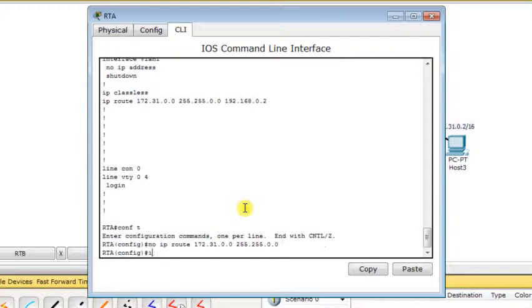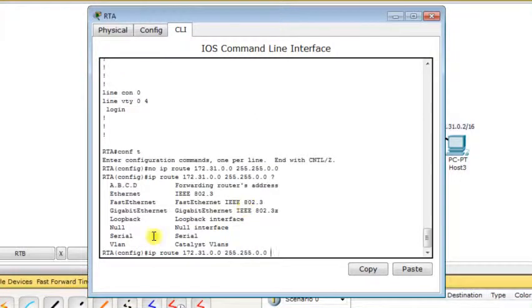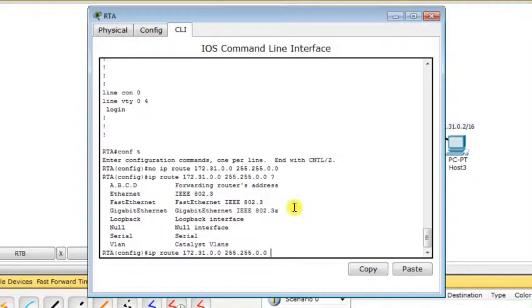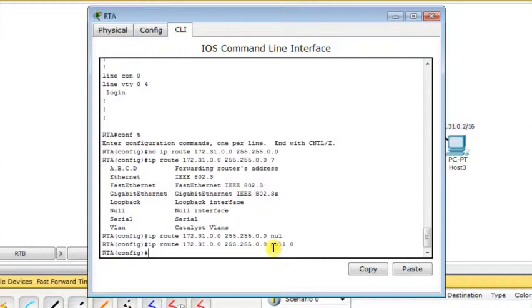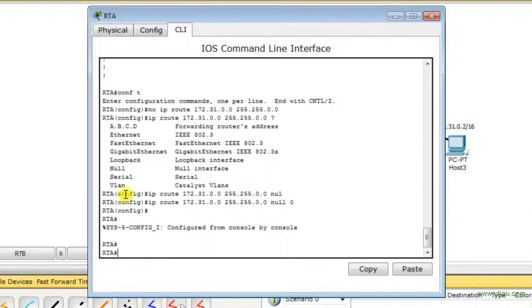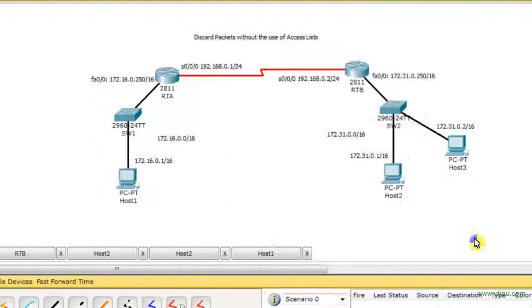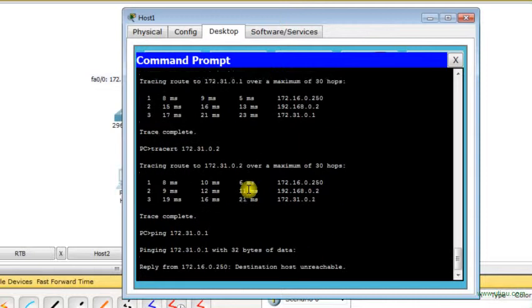Instead, I'm going to put ip route 172.31.0.0 with the subnet mask, and instead of putting the IP address of next hop router, I put the null interface, null 0. So any packet destined to network 172.31.0.0 will simply be dropped in the null interface. It will be discarded. The null interface will act as a sink for that packet. Now let's see if it works.